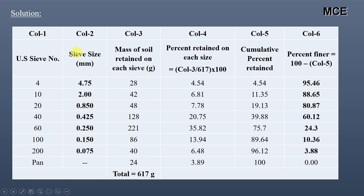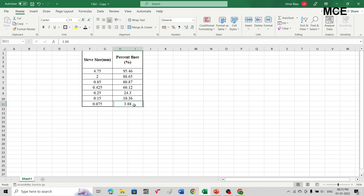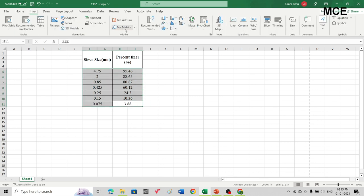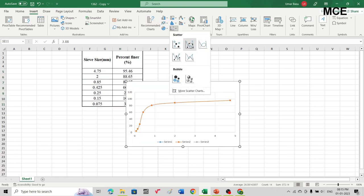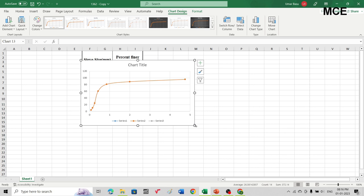After getting the percent finer, we can plot a graph between sieve size in mm and percent finer. Now in Excel, we will plot the grain size distribution curve by plotting sieve size in mm versus percent finer. We can see the table between sieve size and percent finer. To get the graph, we select our data, click on the Insert tab, go to Charts, and select scatter with smooth lines. This gives us a chart between sieve size and percent finer.